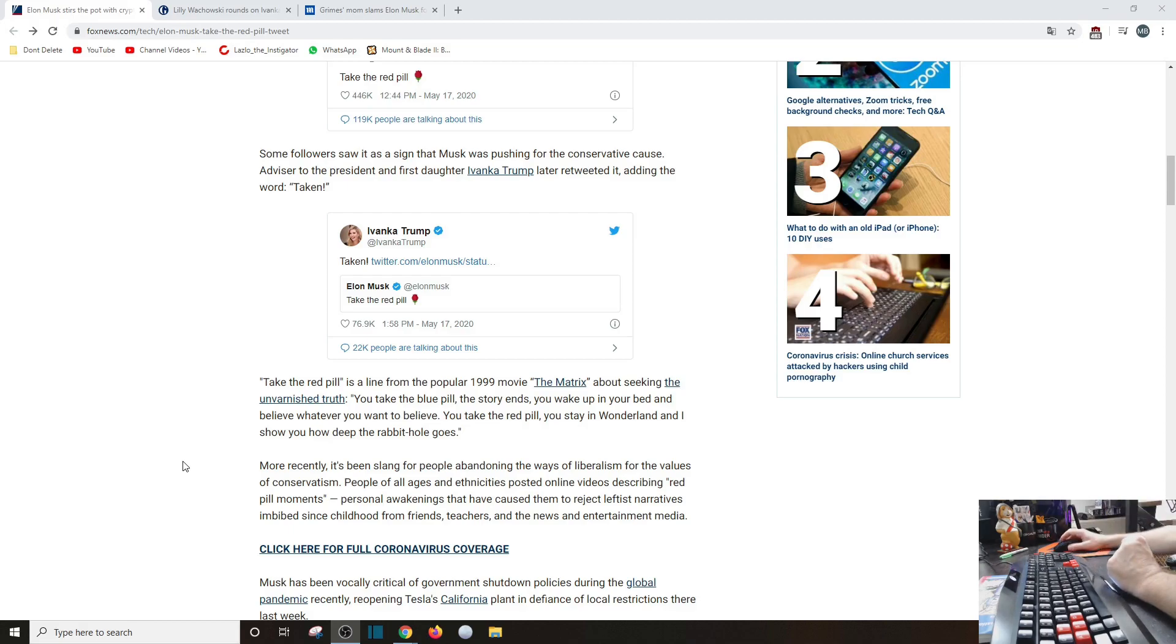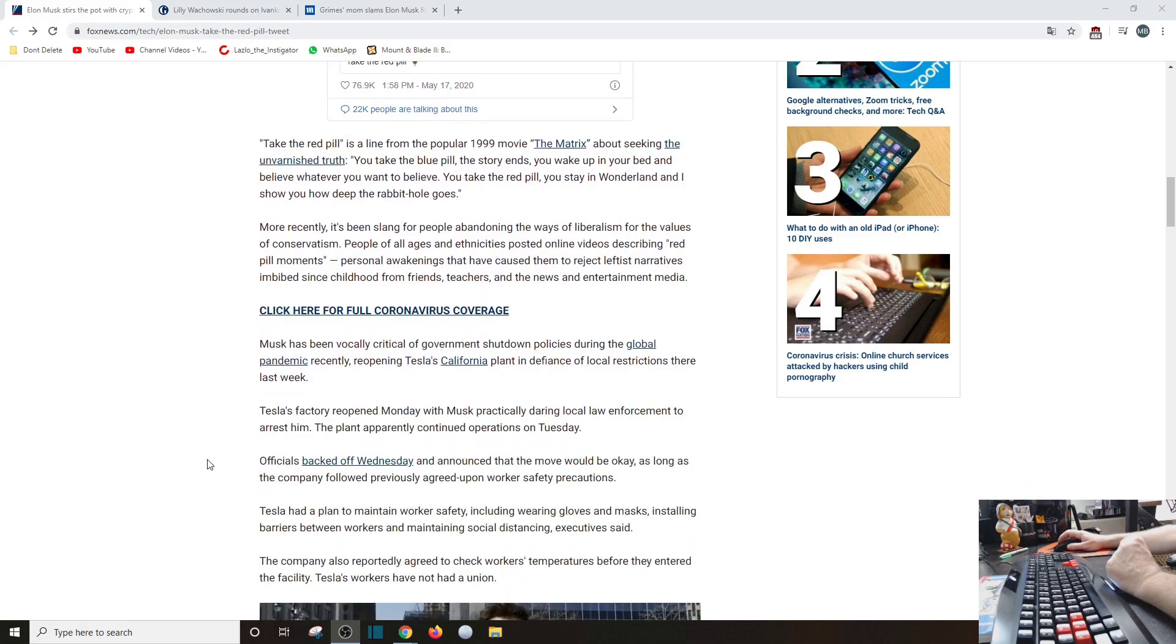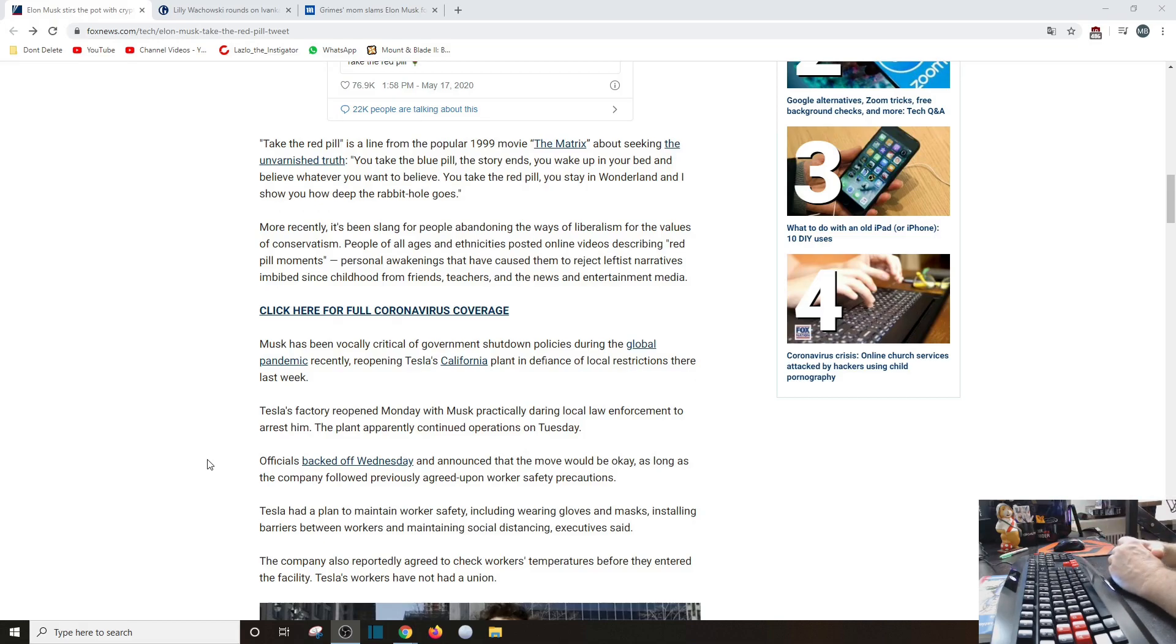Personal awakenings that have caused him to reject leftist narratives imbibed since childhood from friends, teachers, and the news and entertainment media. Musk has been vocally critical of government shutdown policies during the global pandemic, recently opened Tesla's California plant in defiance of local restrictions there last week.